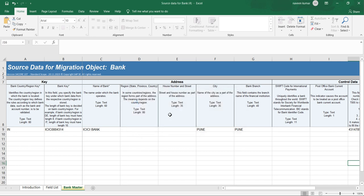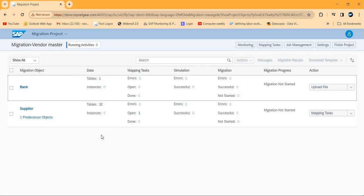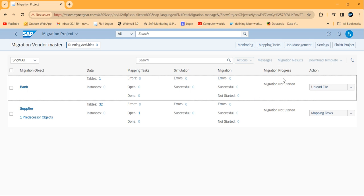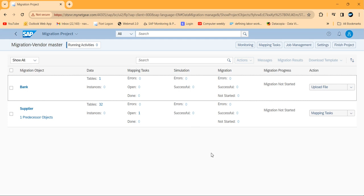Save it and come back. I'll refresh one more time since we're working on a web-based system. Now you can see there's no error. The migration has not started yet — that's the current status. We're using only one table for this. In supplier you can see 32 tables. Now let me click on Upload.